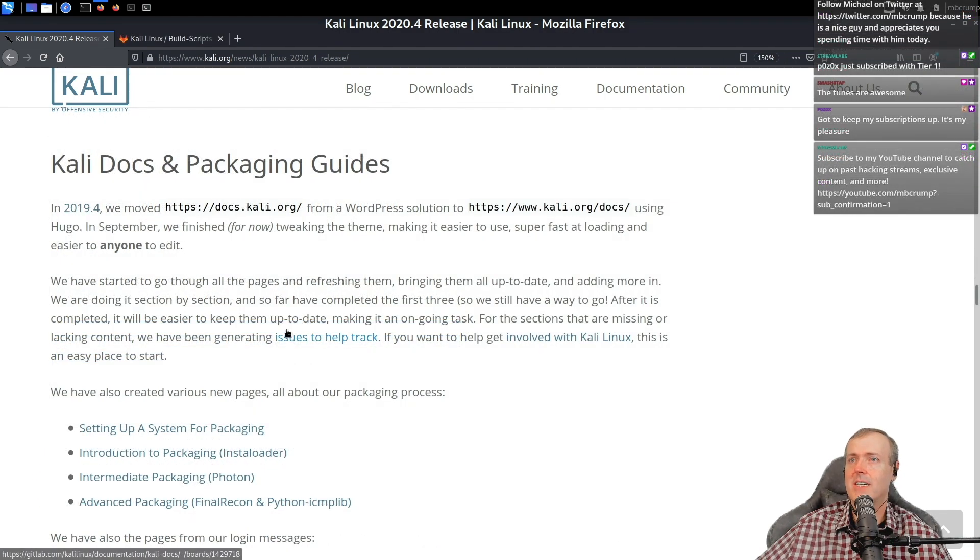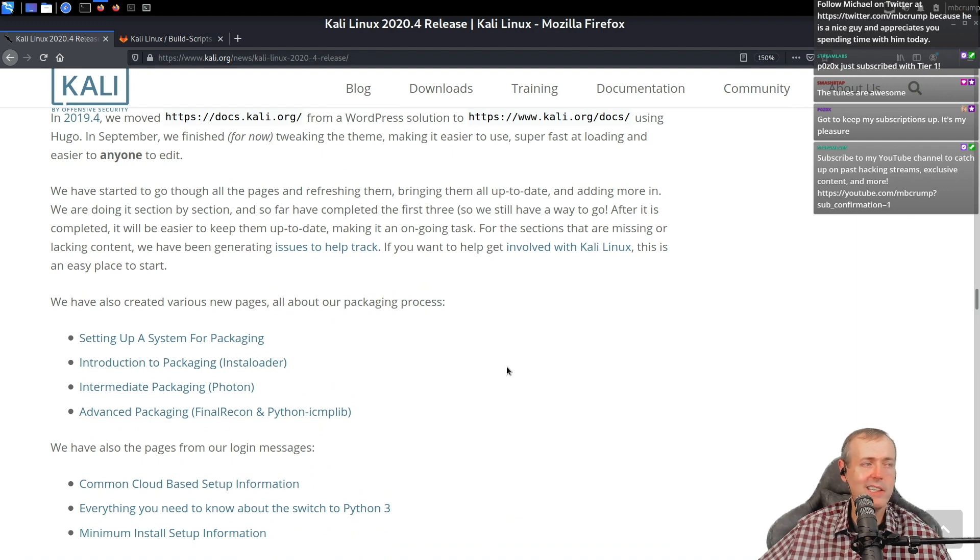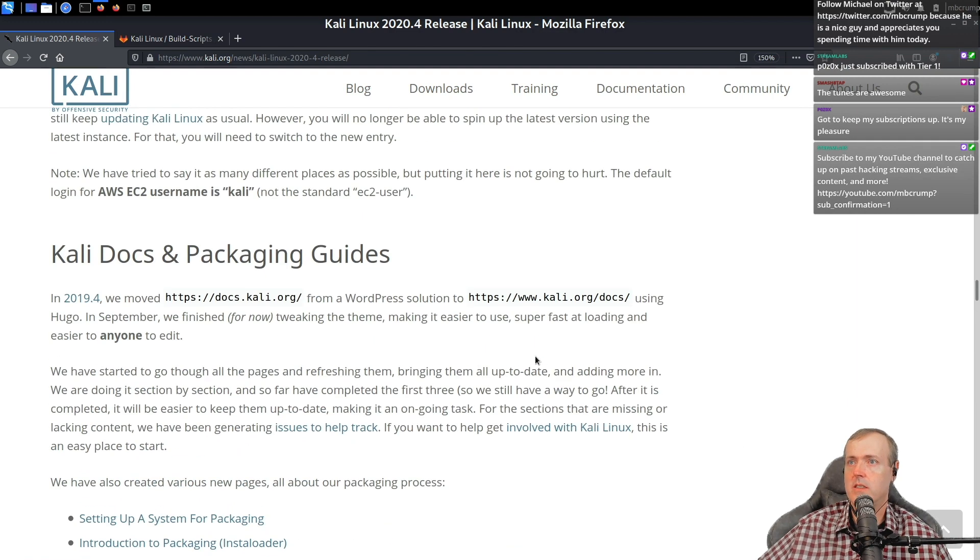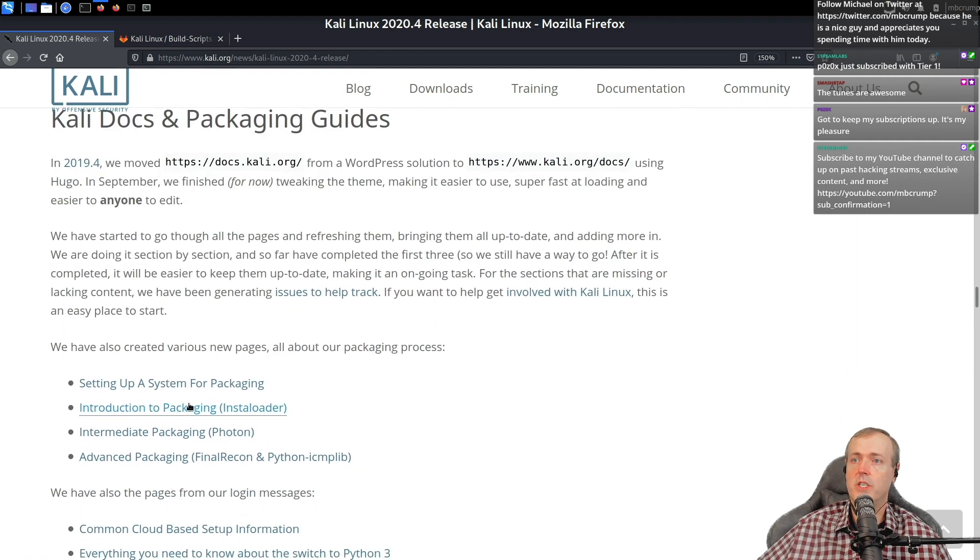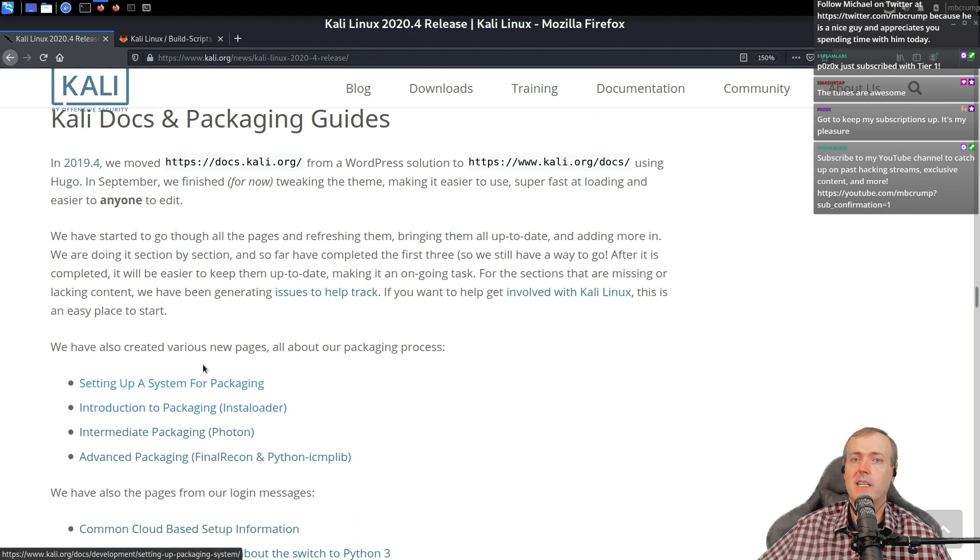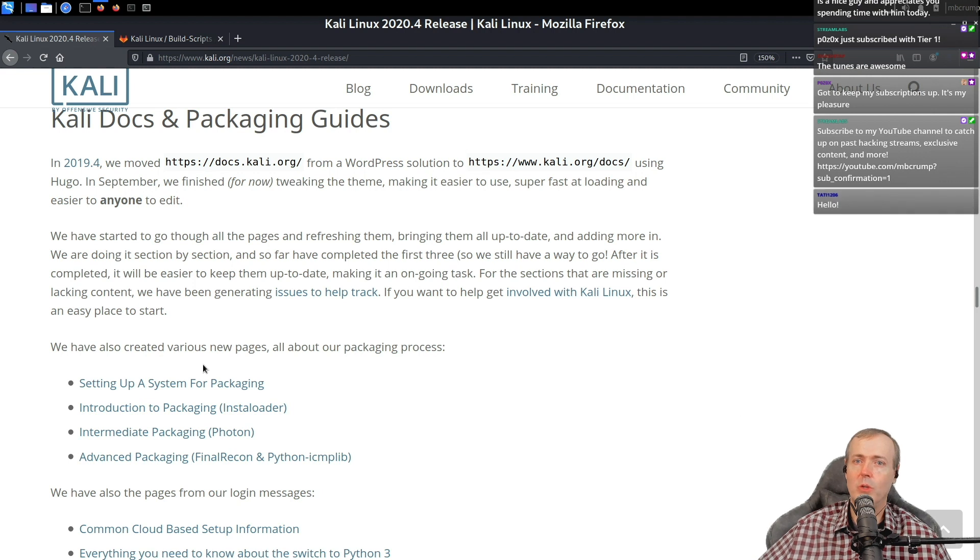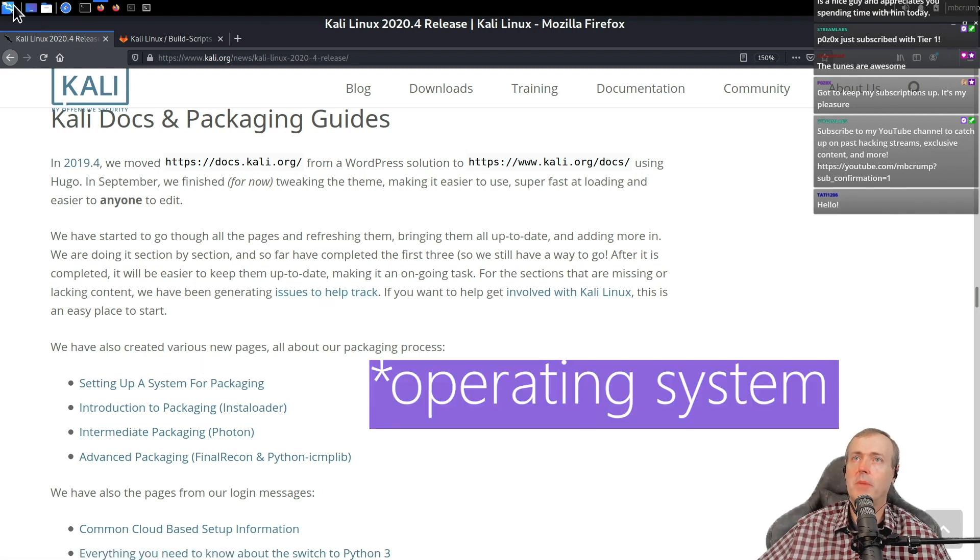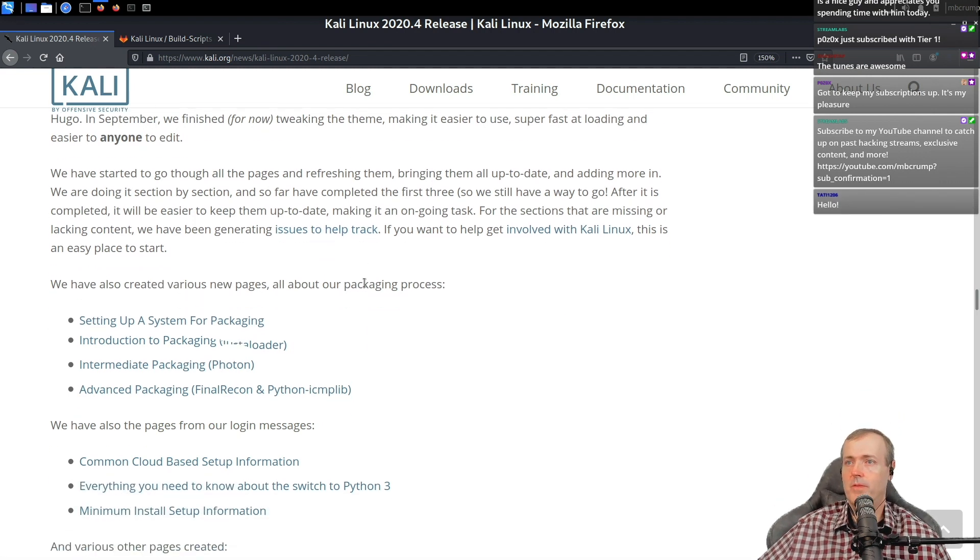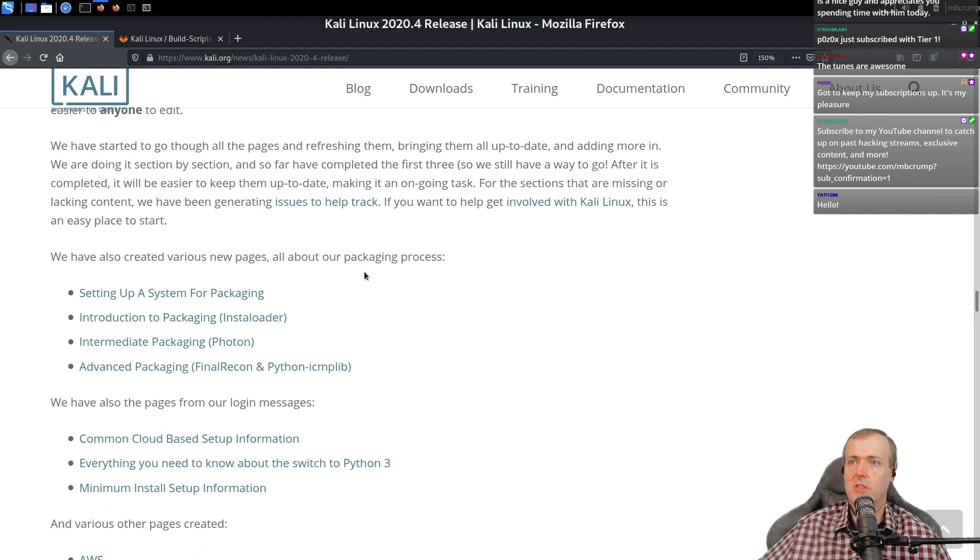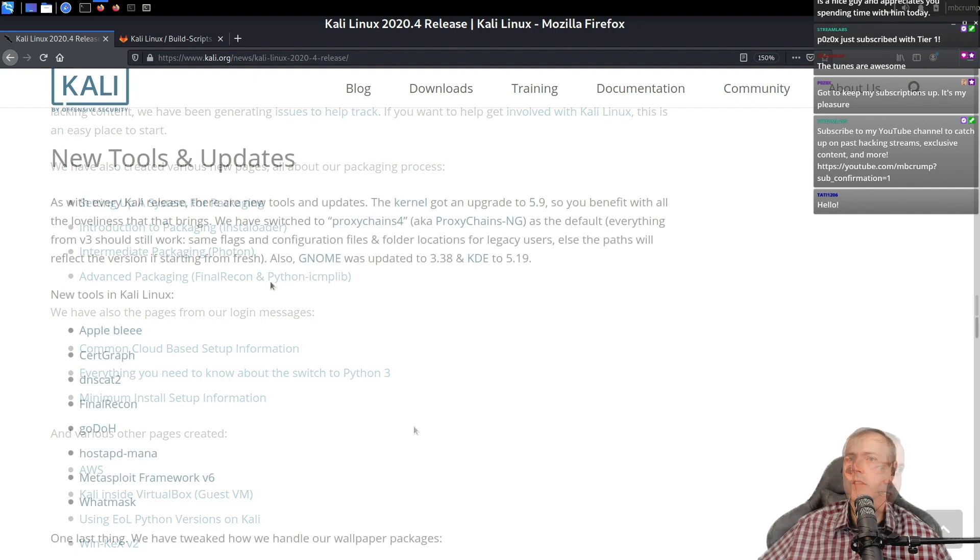Kali docs and packaging. So if you build the package for Kali, all you've got to do is read through the solutions here and you can actually submit something. So if you build a really cool hacking tool, you can get it included in the actual application. I am sure there's a lot of different hurdles that you've got to run through.